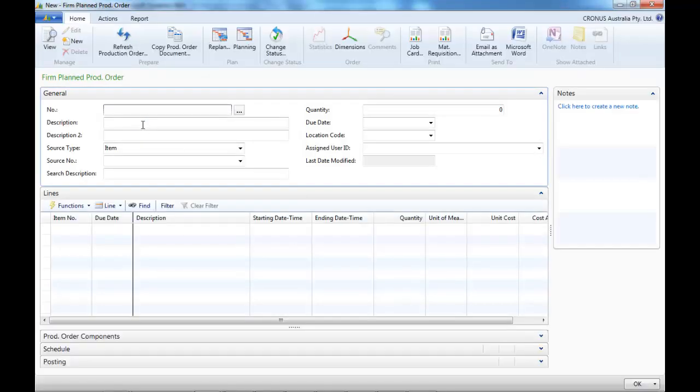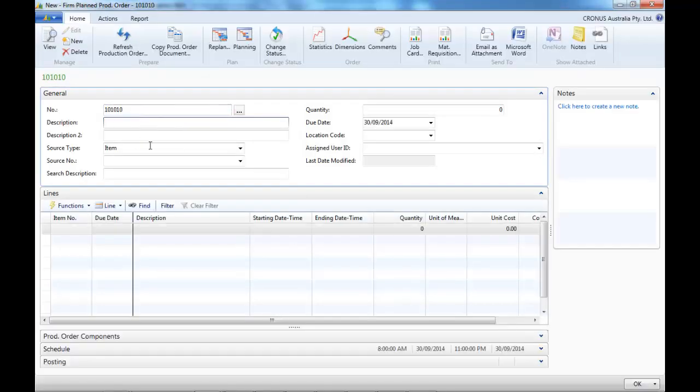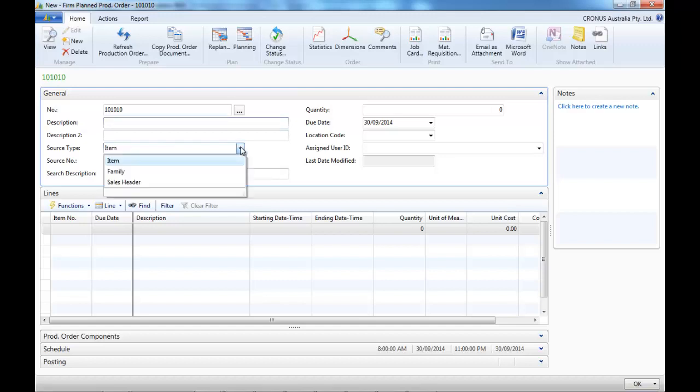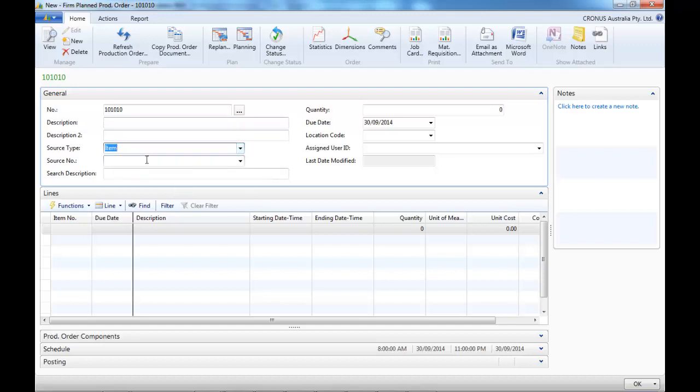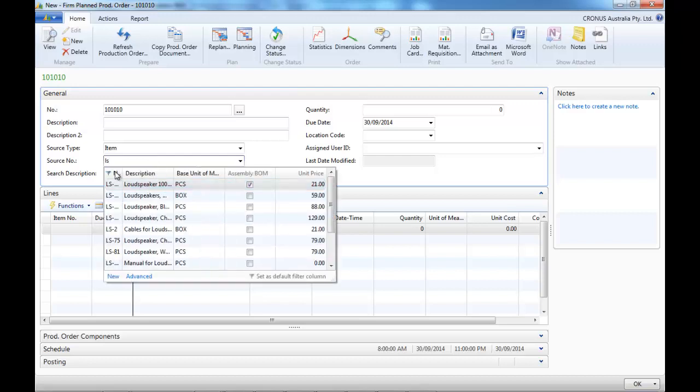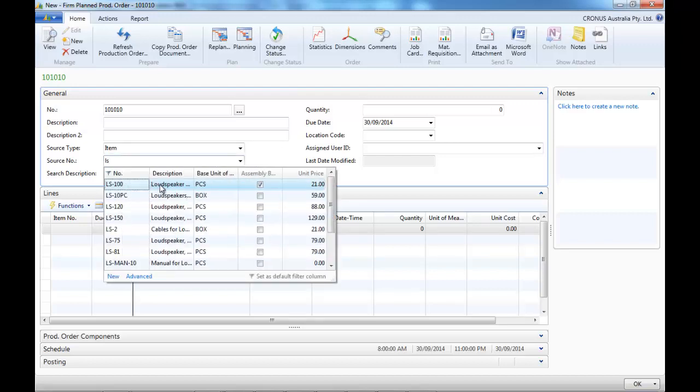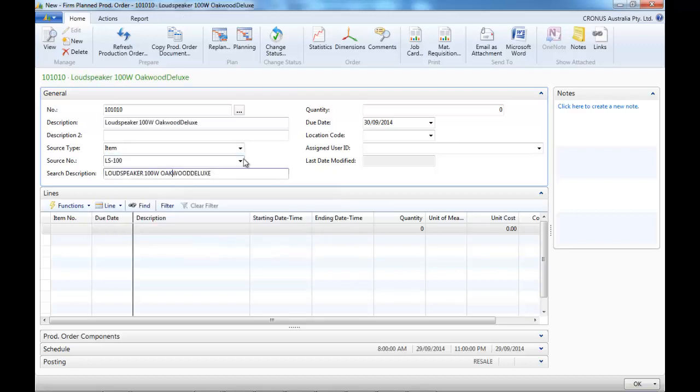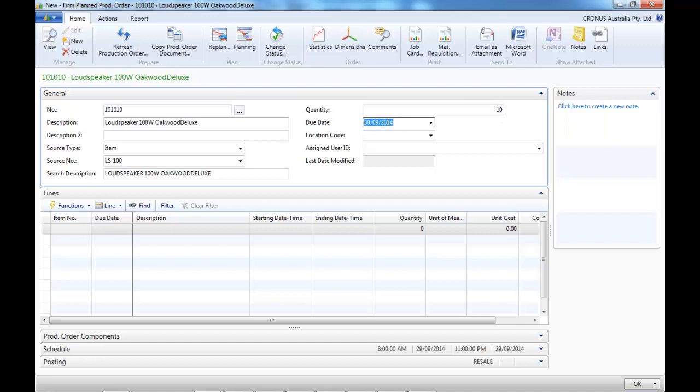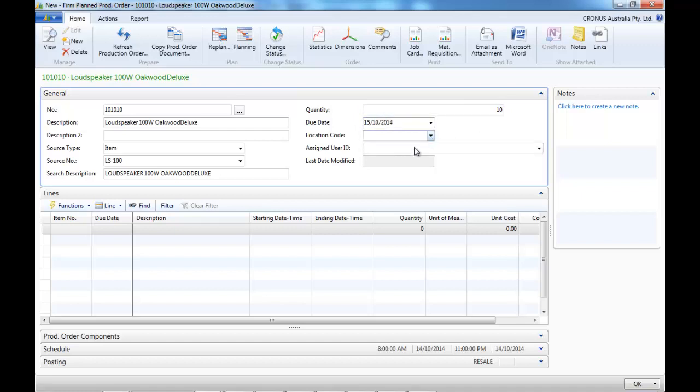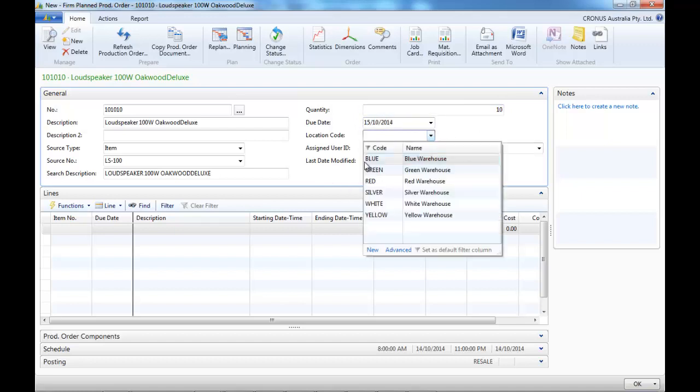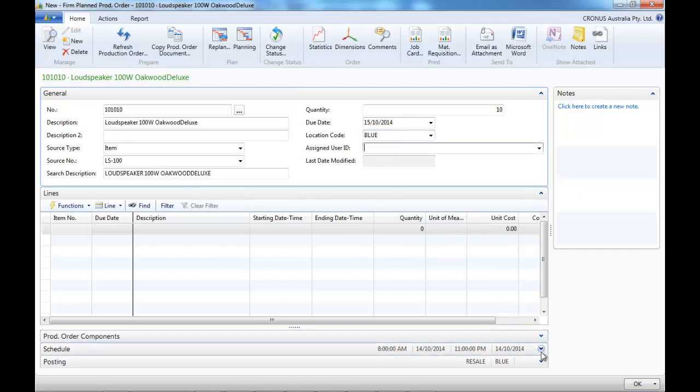We create a new and we leave the source type as item and we indicate the source number, the item number. Let's say we want to make 10 of 10 loudspeakers. They are meant to be finished by the 15th of October. It starts in location blue.